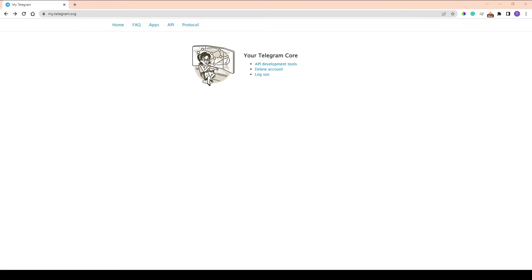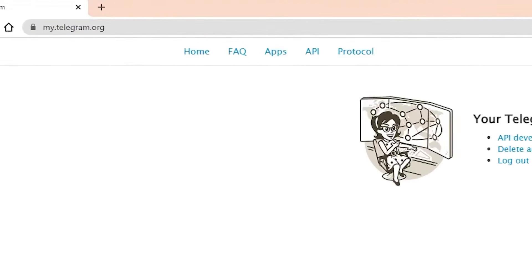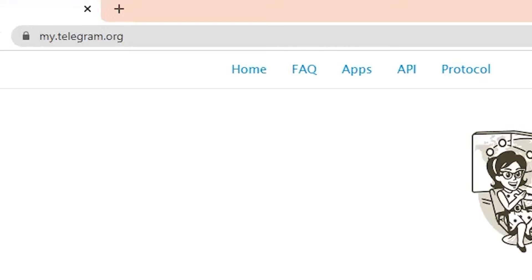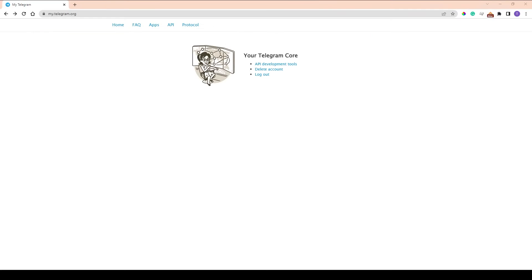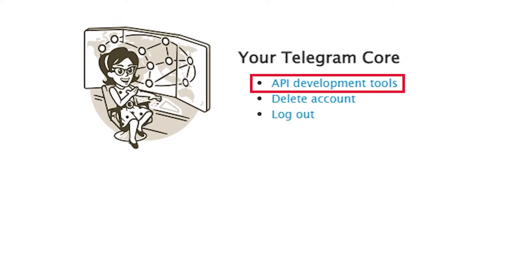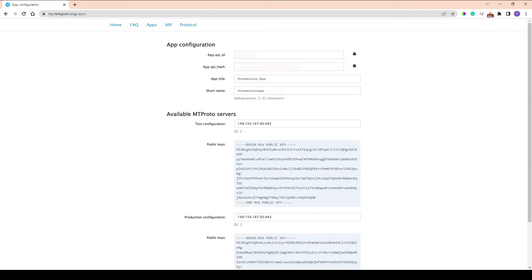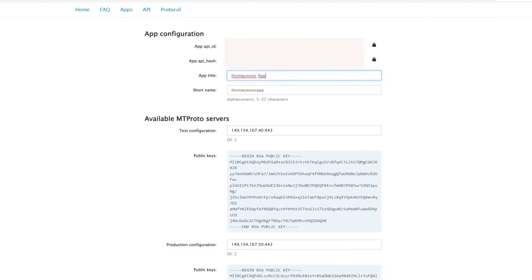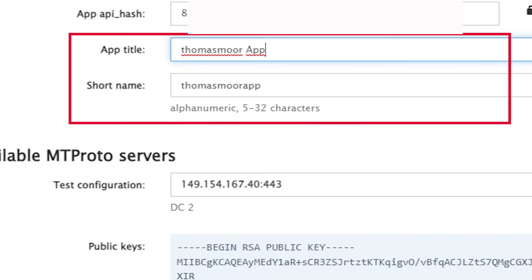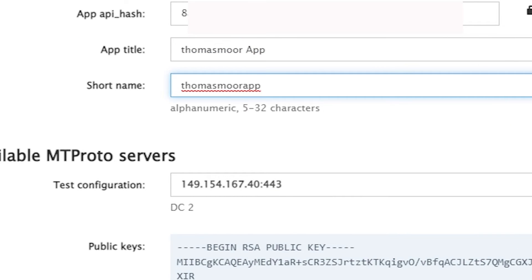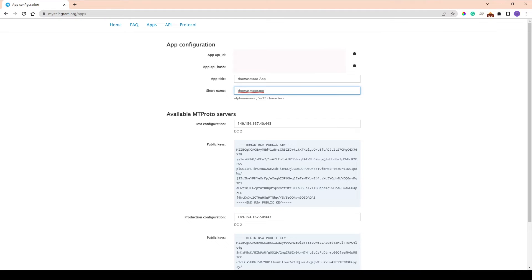In a browser, go to https://my.telegram.org. Go to API Development Tools and fill out the form. Select a title and a short name for your program. Then save the changes.